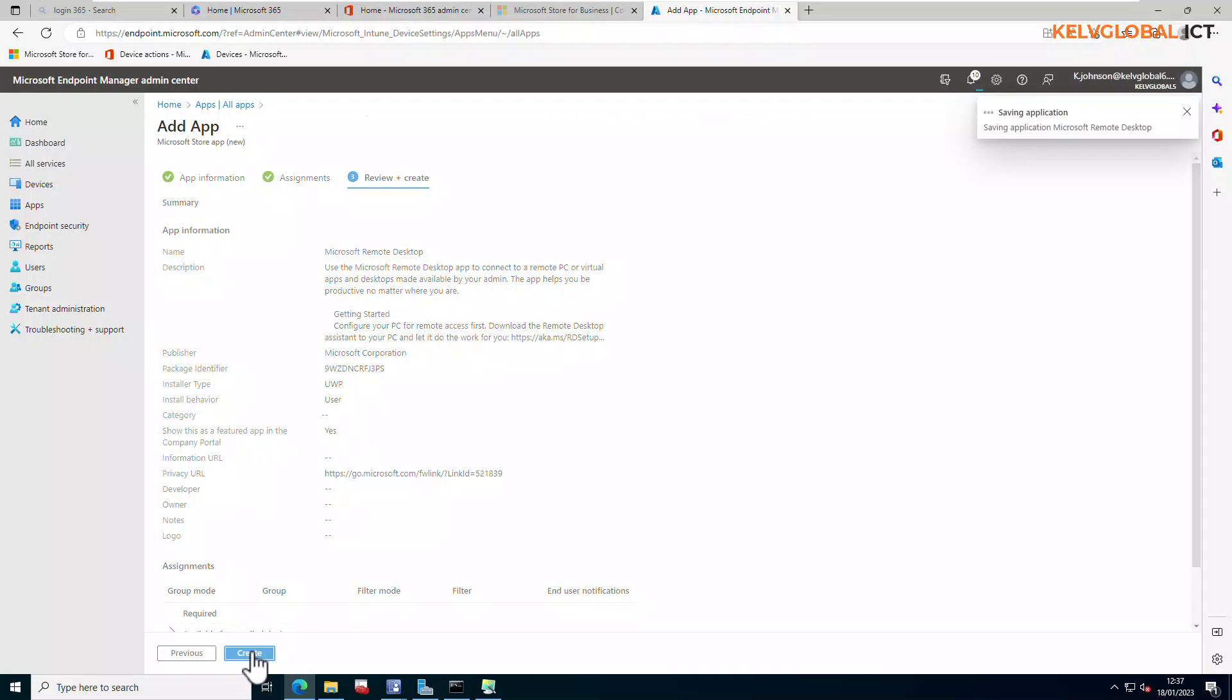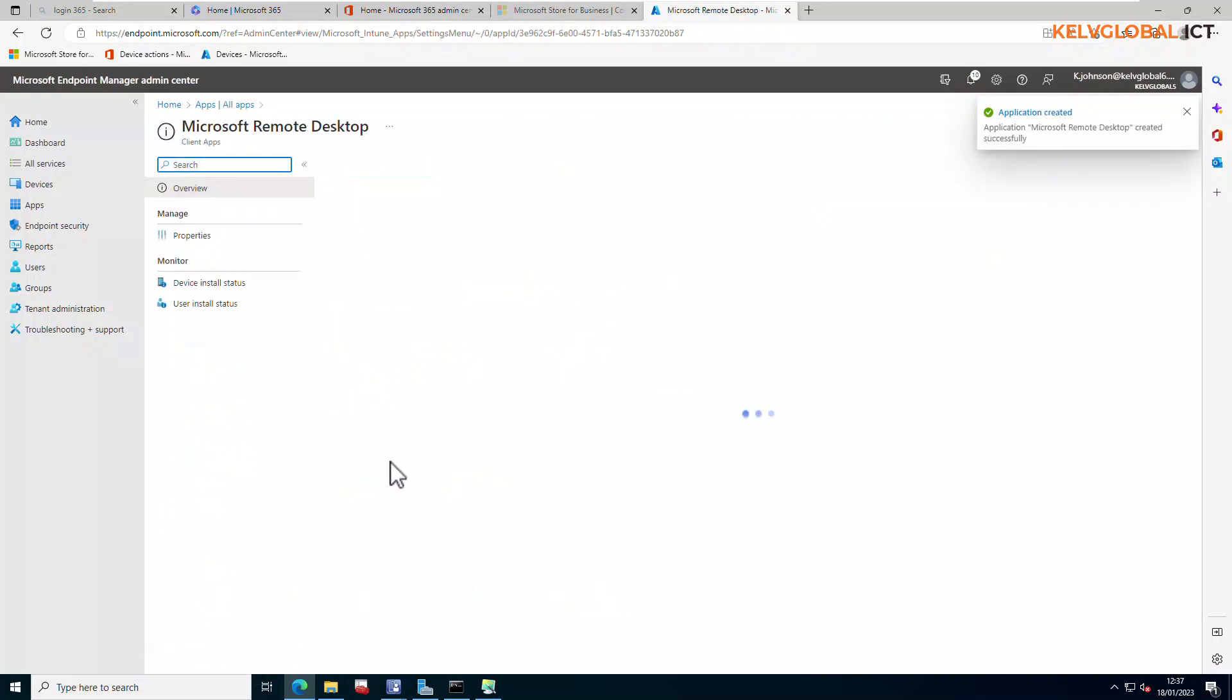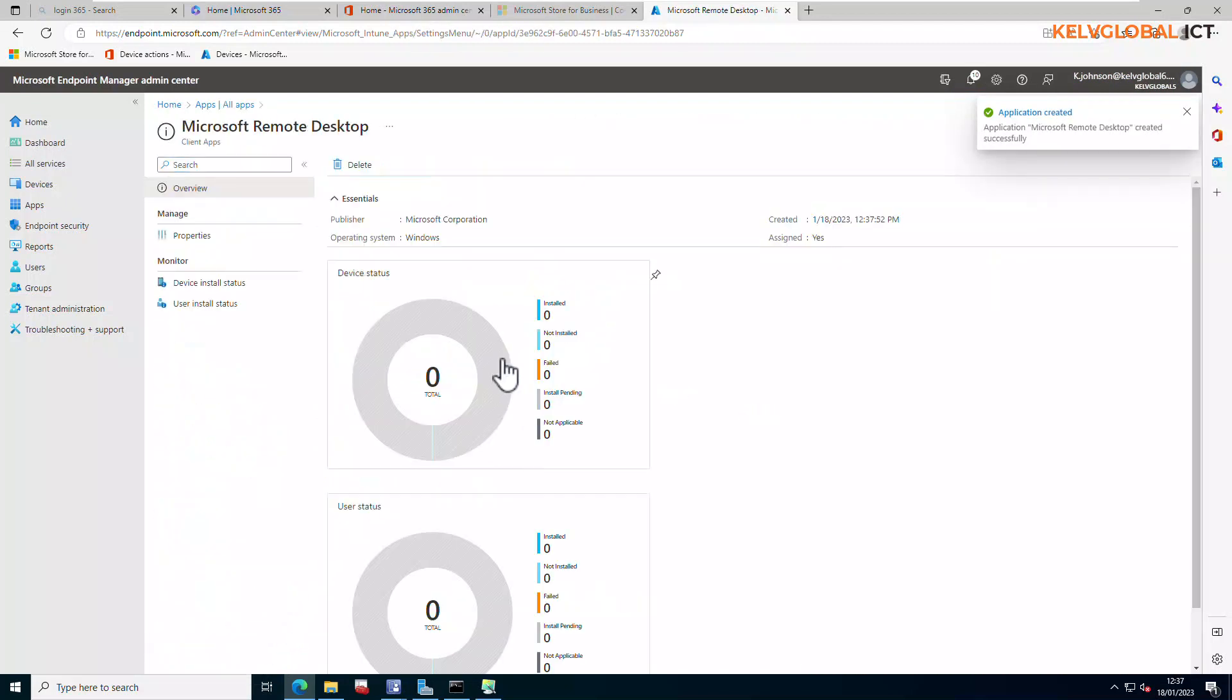We can actually review what we've just created, and then I can just click create. By clicking create, you can see that the app now has been created. The app has been created and it's going to be deployed to all the devices in our environment.